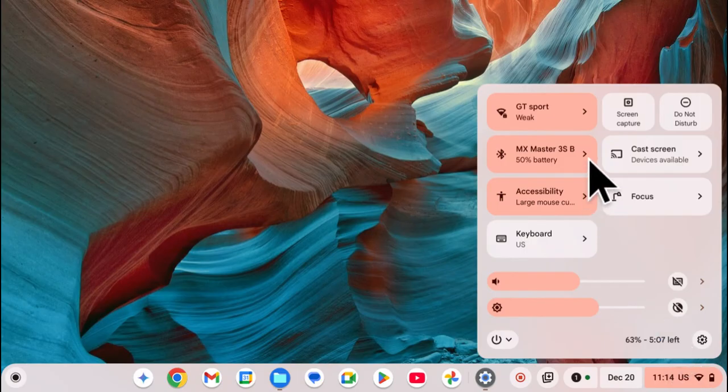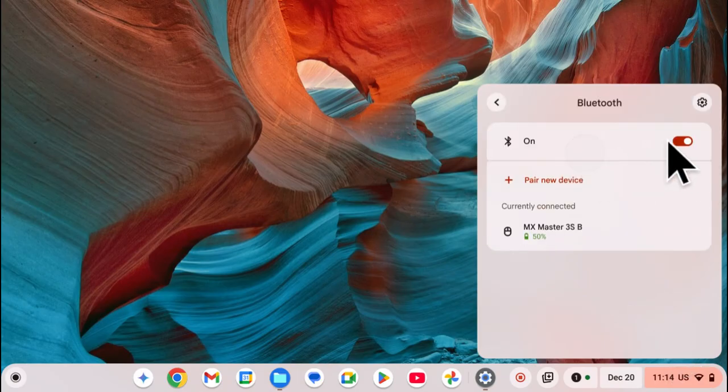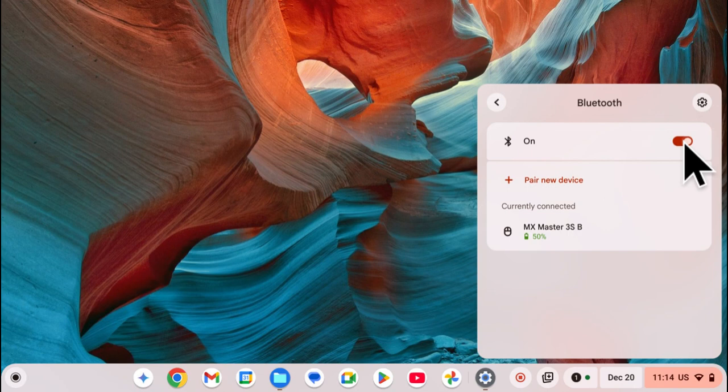Then from here, you should see Bluetooth. So when you select it, you can use the toggle here to enable or disable it at your leisure.